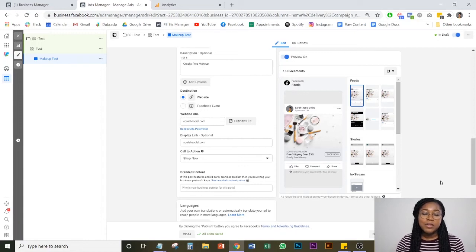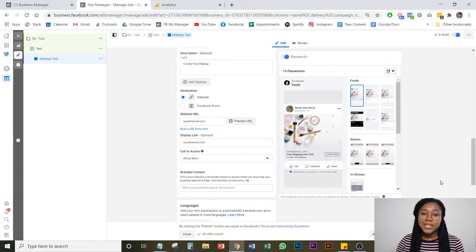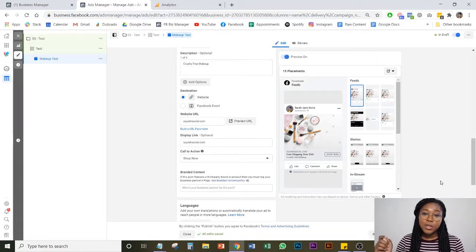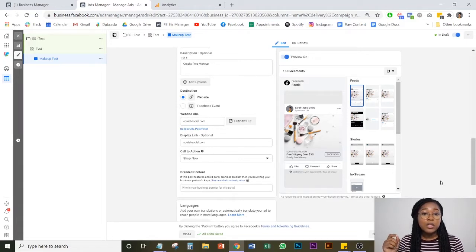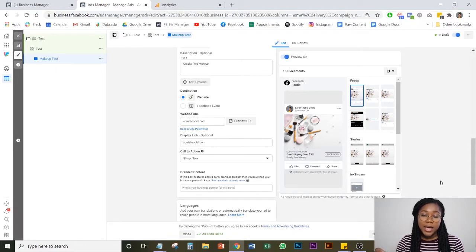What's up beautiful people? My name is Sarah Jane. I run a Facebook ad agency called Squish Social and today I'm going to be showing you how to set up UTM parameters or URL tracking for your Facebook ads.